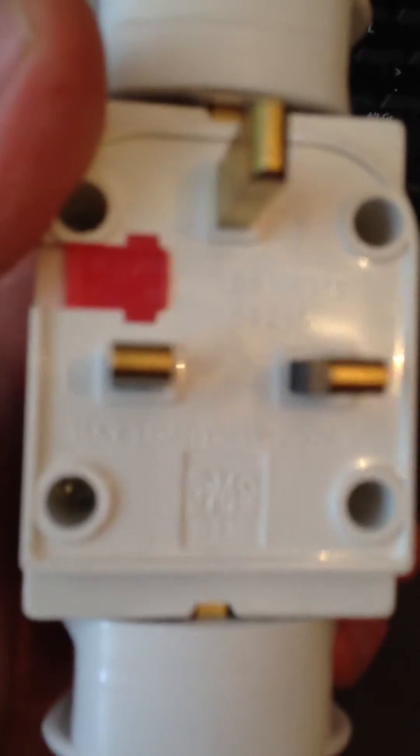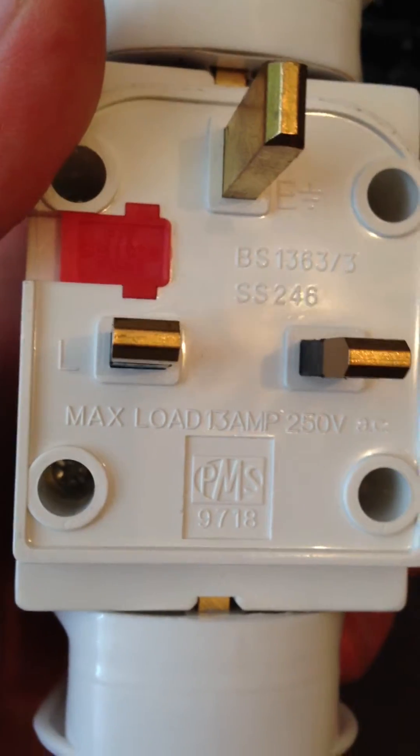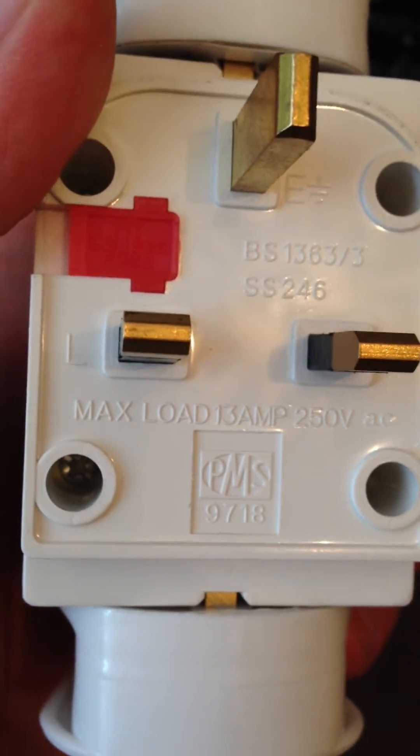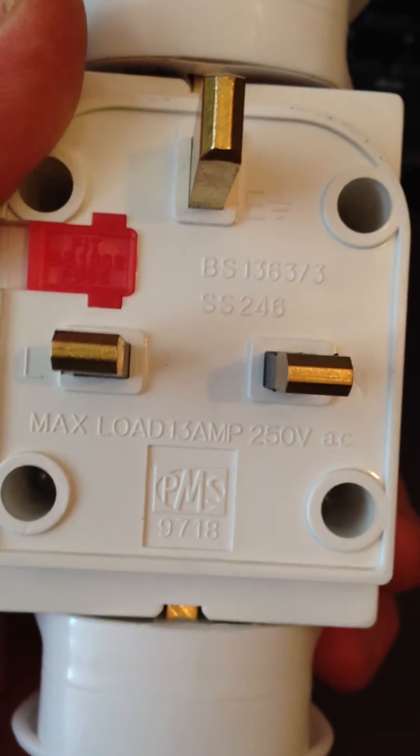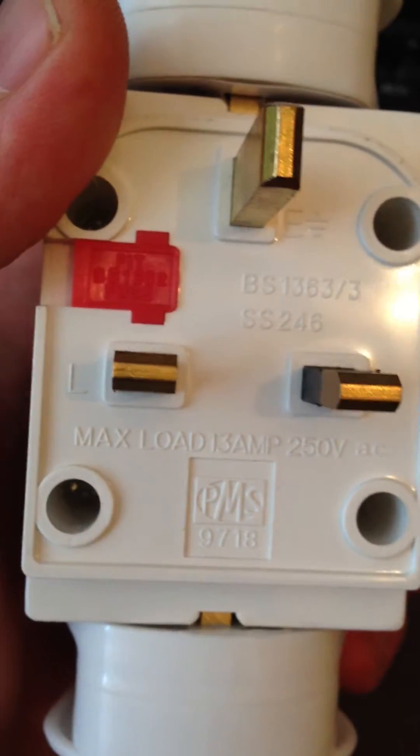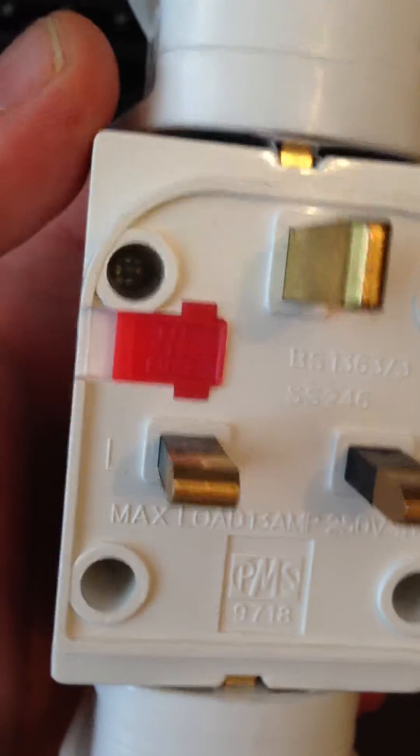In this case, if we can see it, maximum load of 13 amps. That means you can't plug anything in when it takes your amperage over 13 amps.